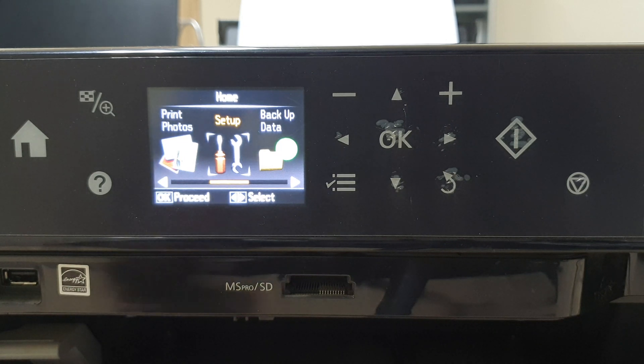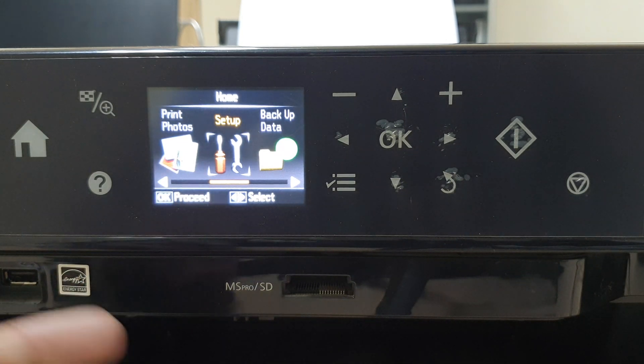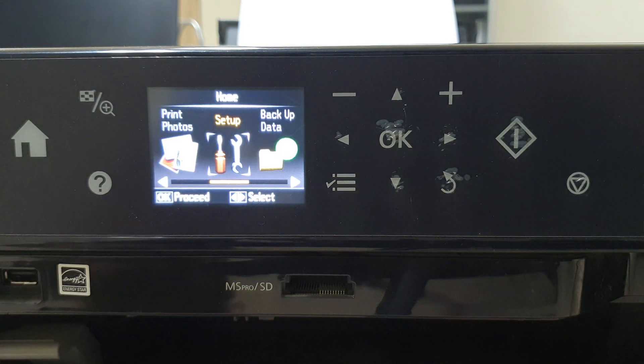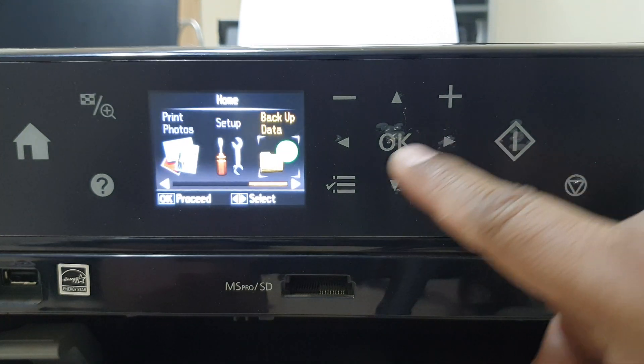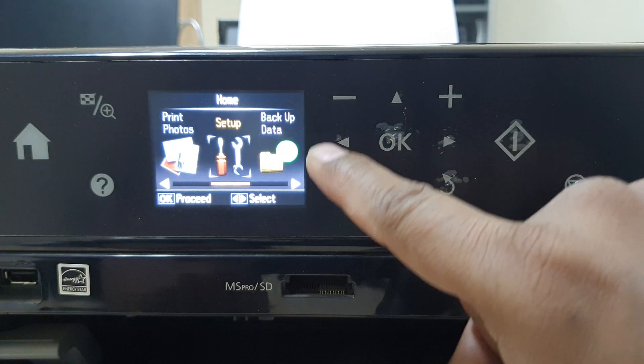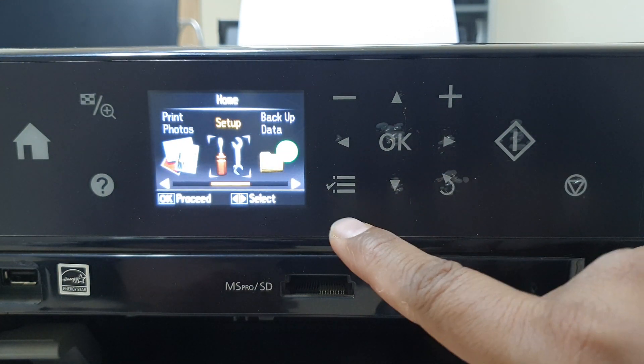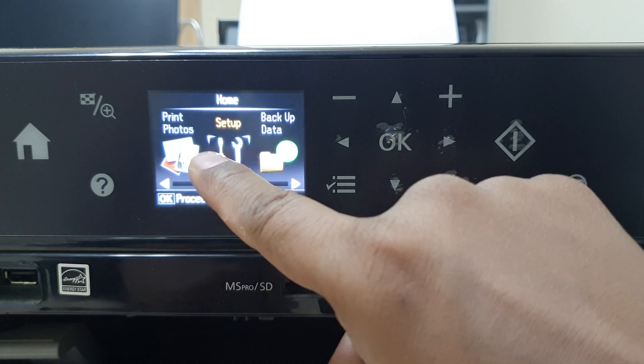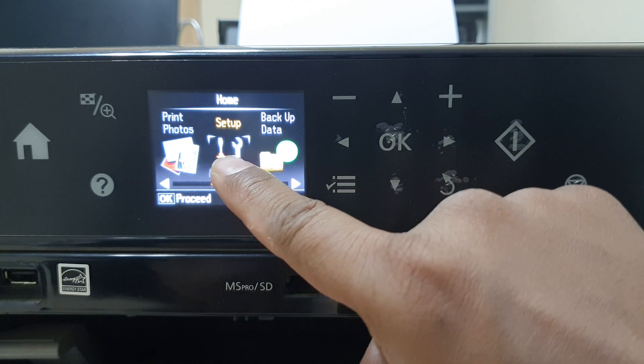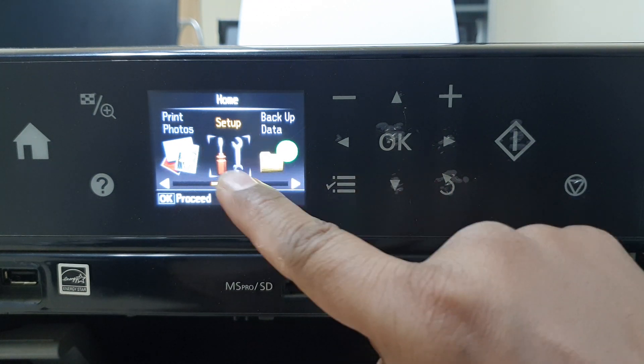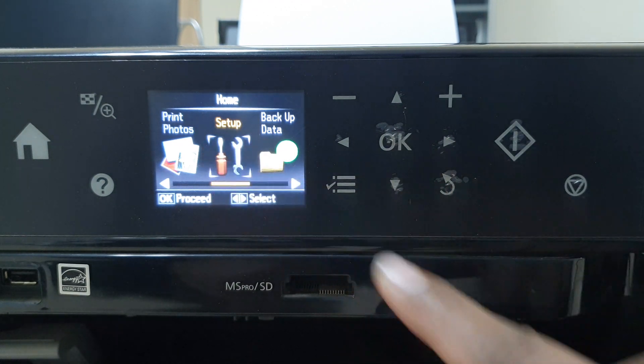For that you have to go on a device setting section. Simply you can just scroll like this. It will go left and right. So choose this. I would like to go for that. You have to go on setup.